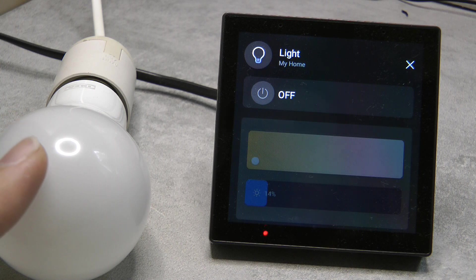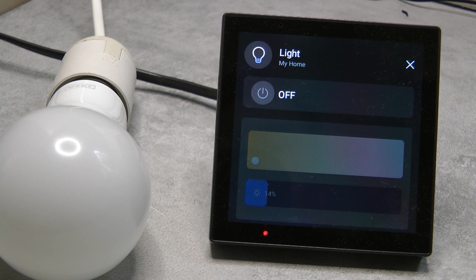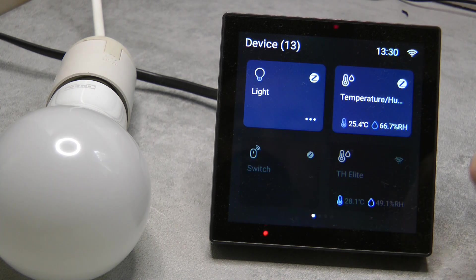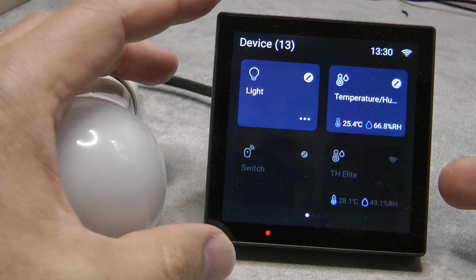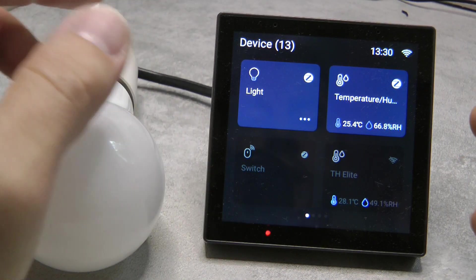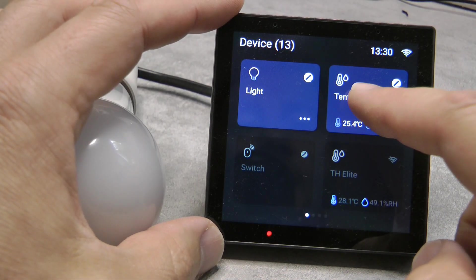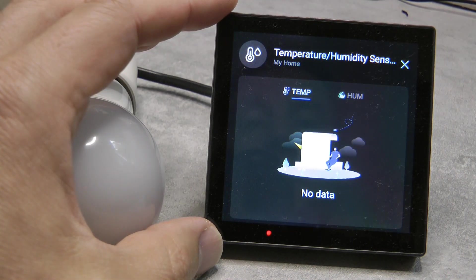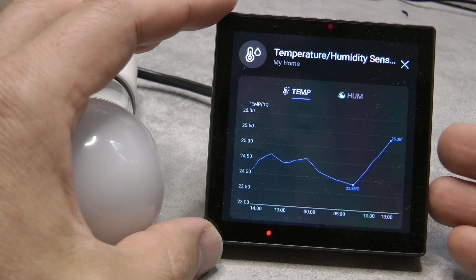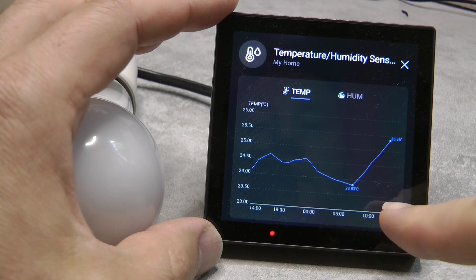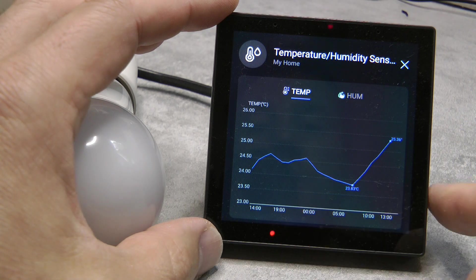In version 1.3.0, more Yeelight models are added. There is also added support for a Wi-Fi S40 plug, which I don't have so I can't show that. Since my last video I also started adding new Zigbee devices — for example, I've added the Sonoff temperature and humidity sensor, which has its own dedicated screen.